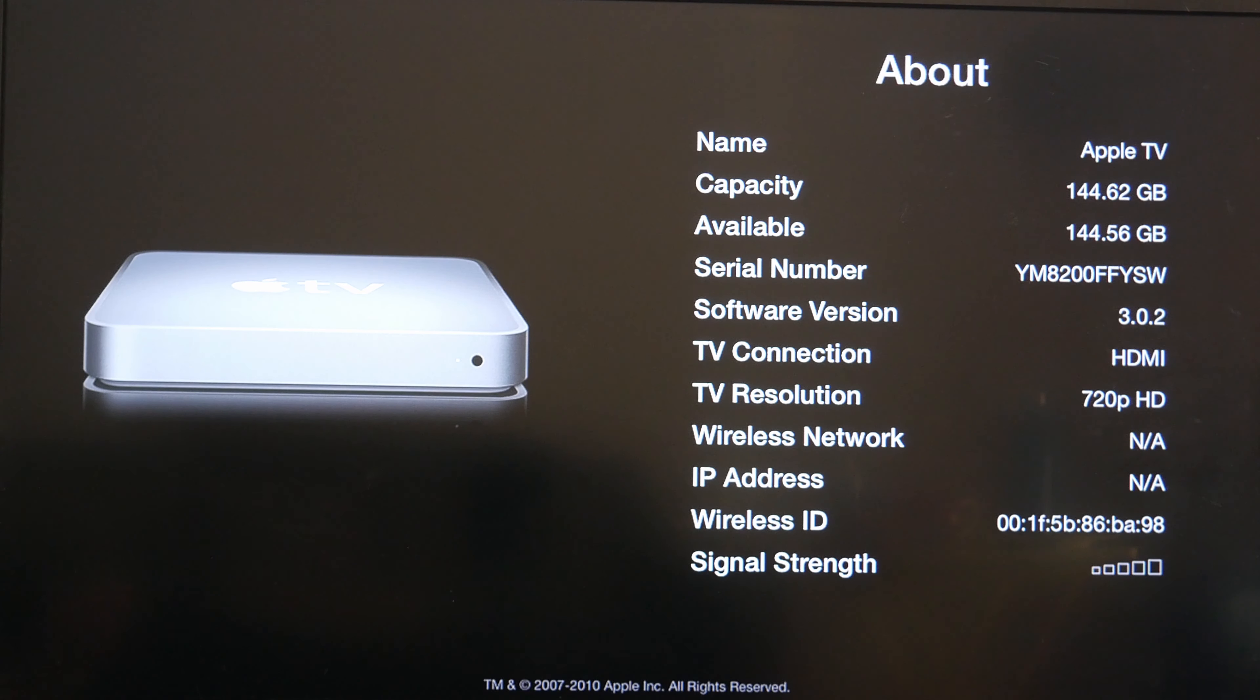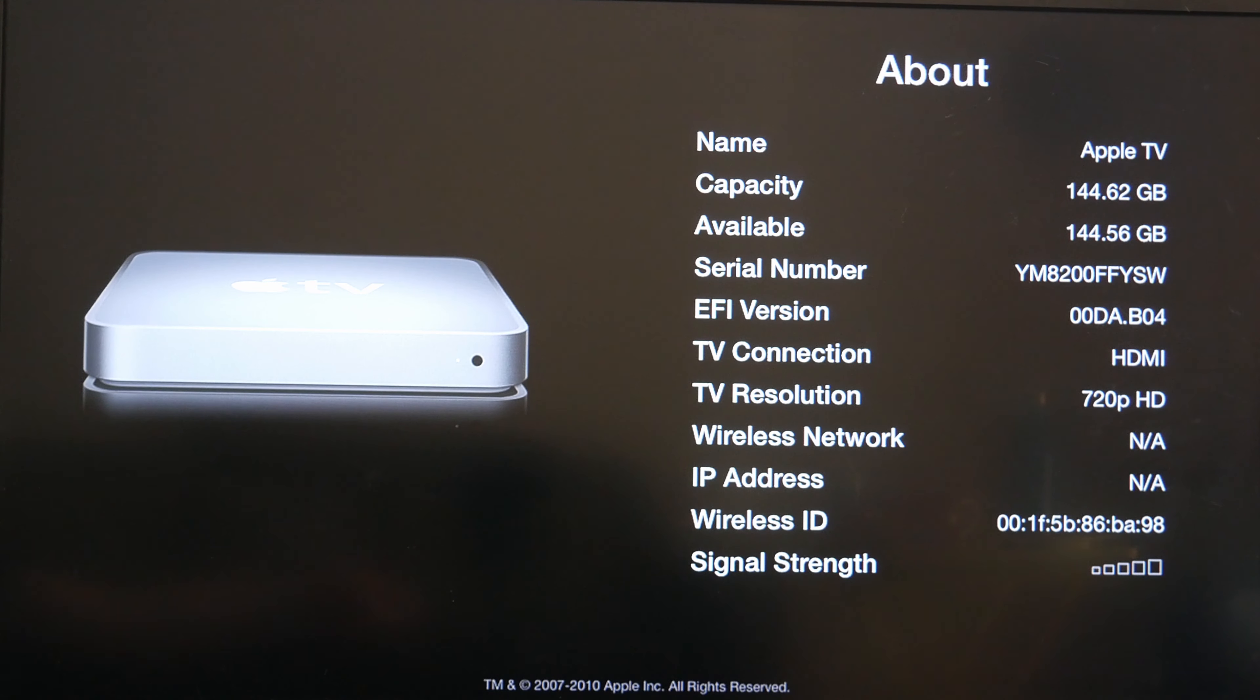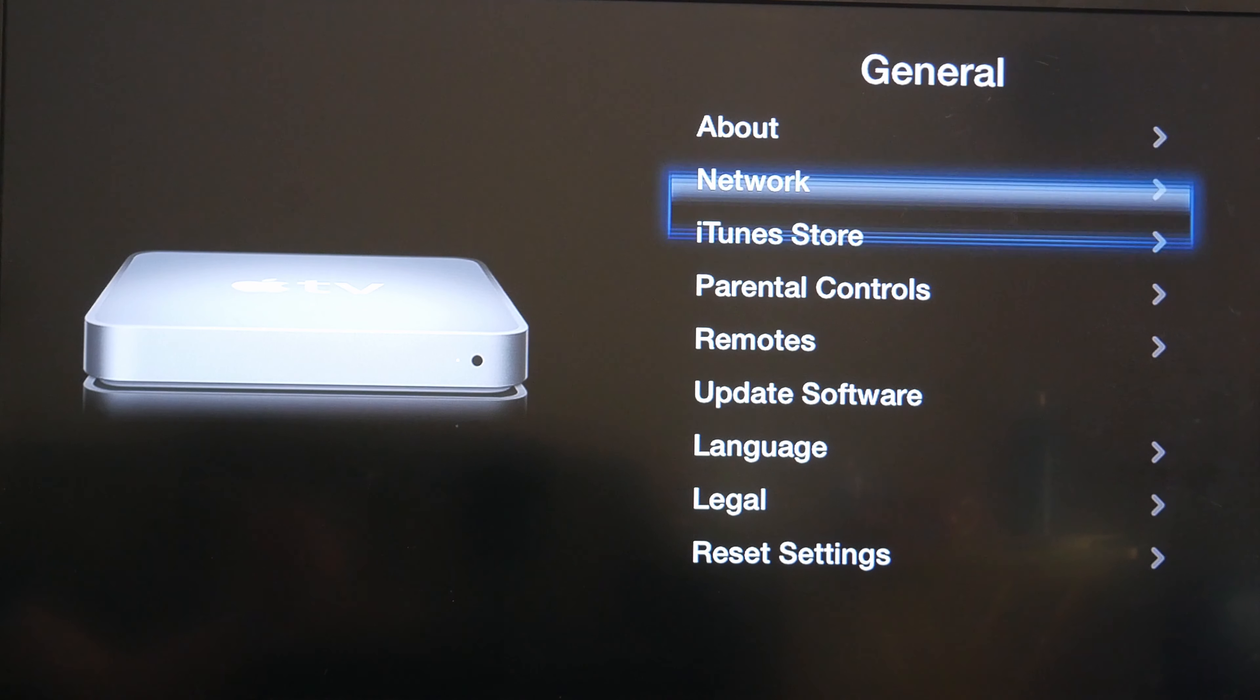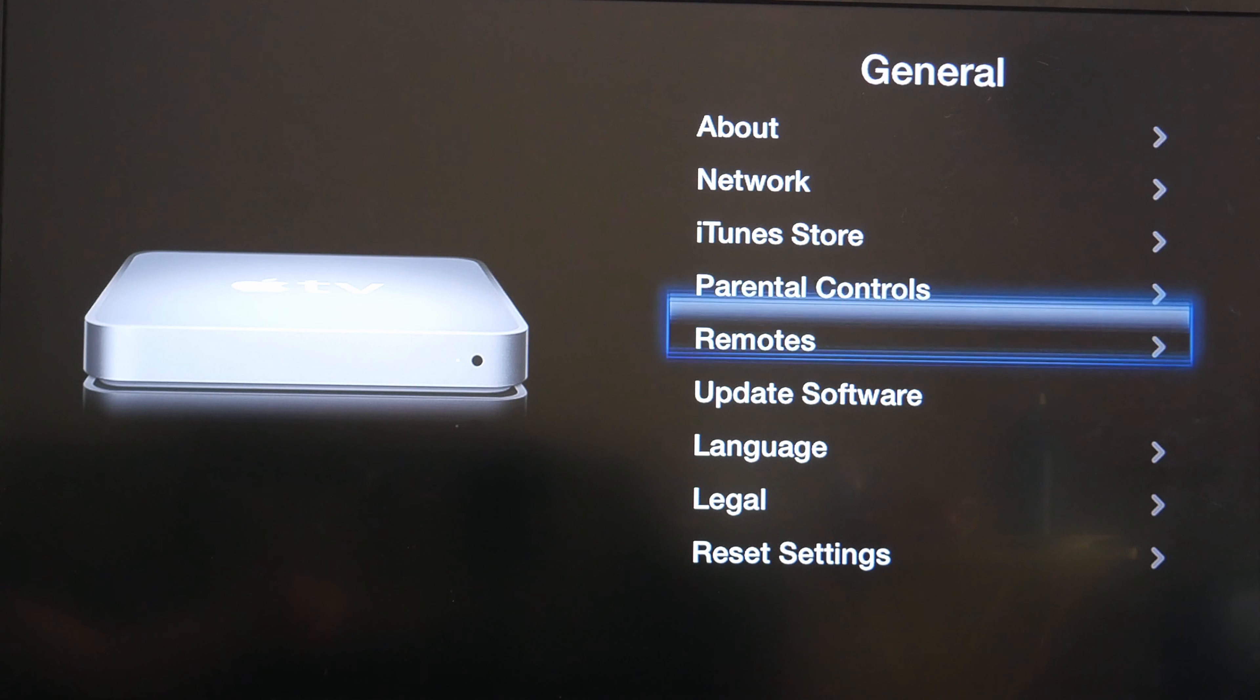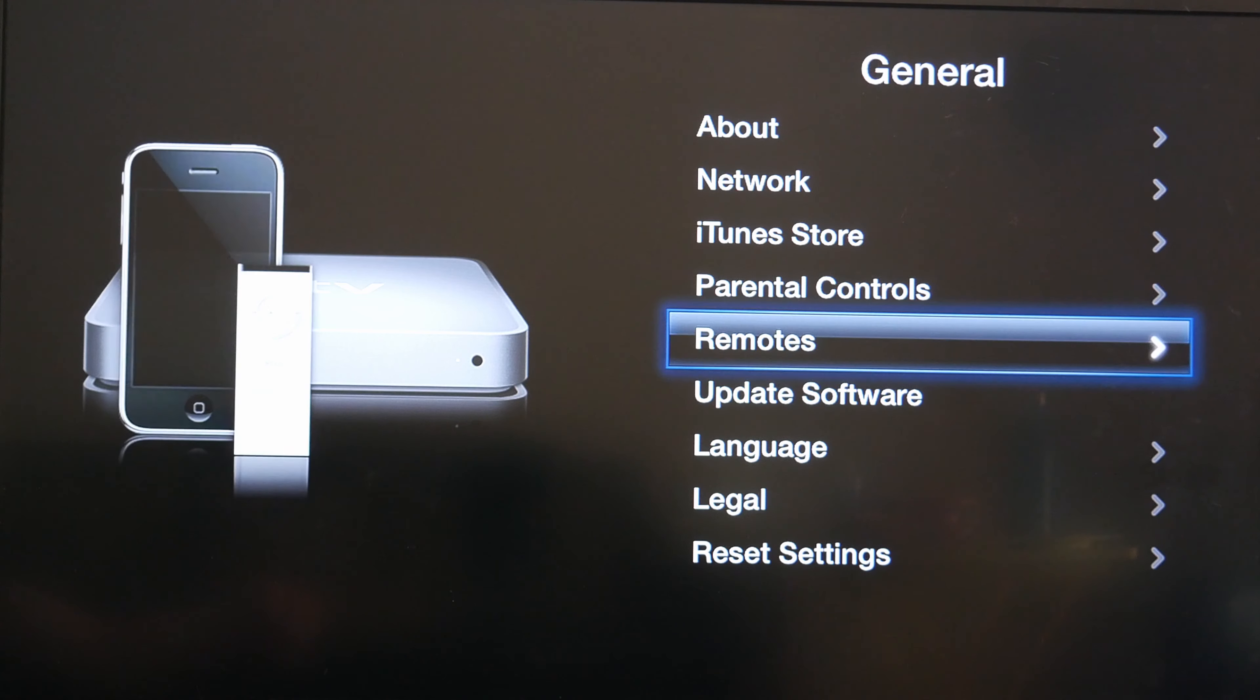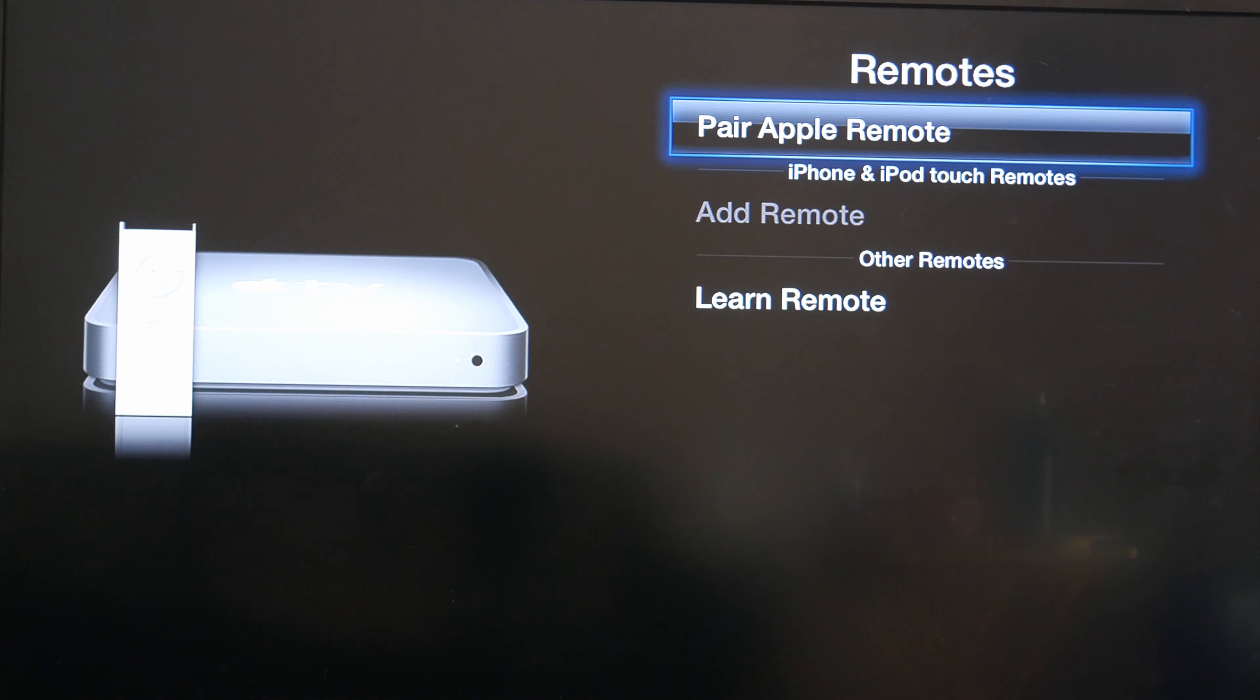Now how do I go back? There isn't a back button. Maybe I press menu. Yeah press menu and it goes back. I think I'm going to have to connect this to the internet just to see. Remotes. What is this? Pair Apple remote, iPhone and iPod touch remote.